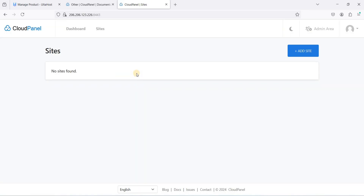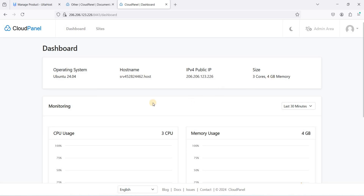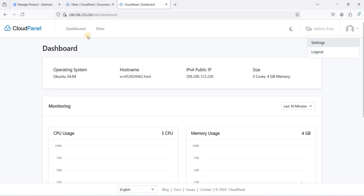We have successfully installed CloudPanel. On the dashboard you can see the operating system is Ubuntu 24.04, the public IP is listed, and we have at least four gigabytes of RAM — sufficient for hosting multiple WordPress websites. Now let's configure CloudPanel to use our own domain instead of the naked IP address.